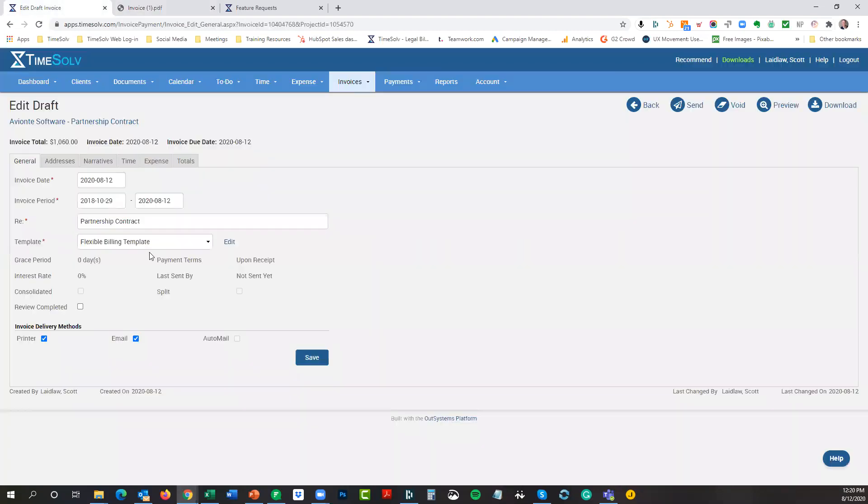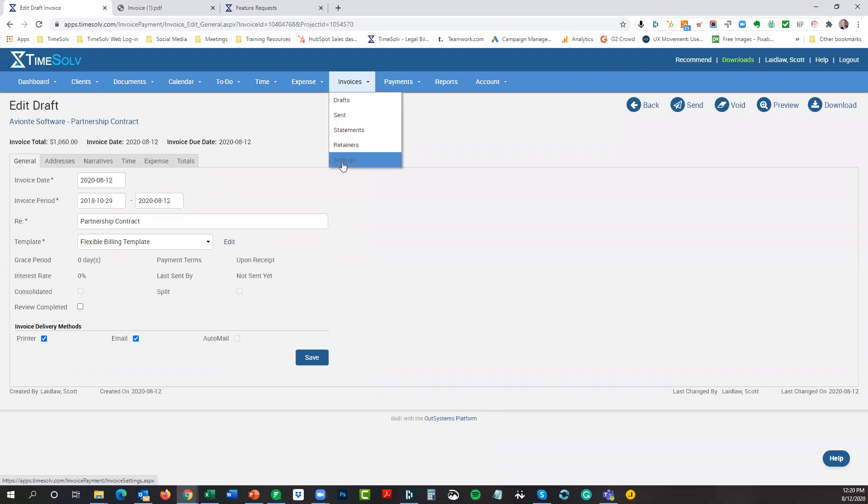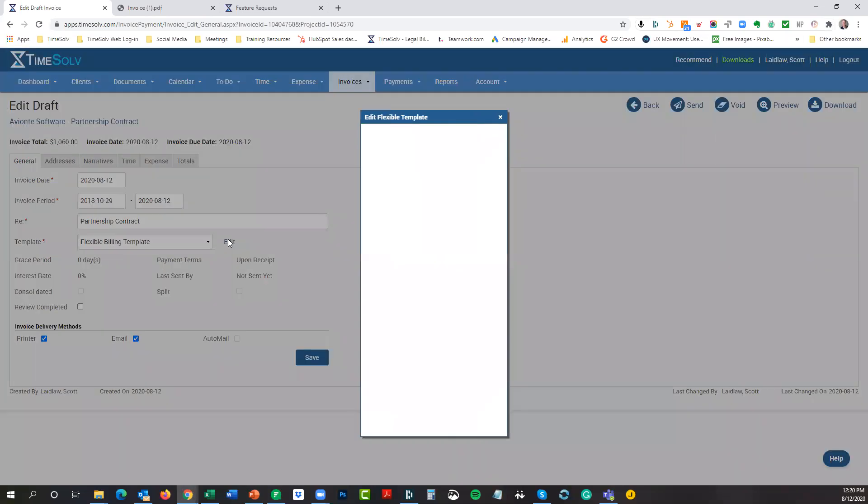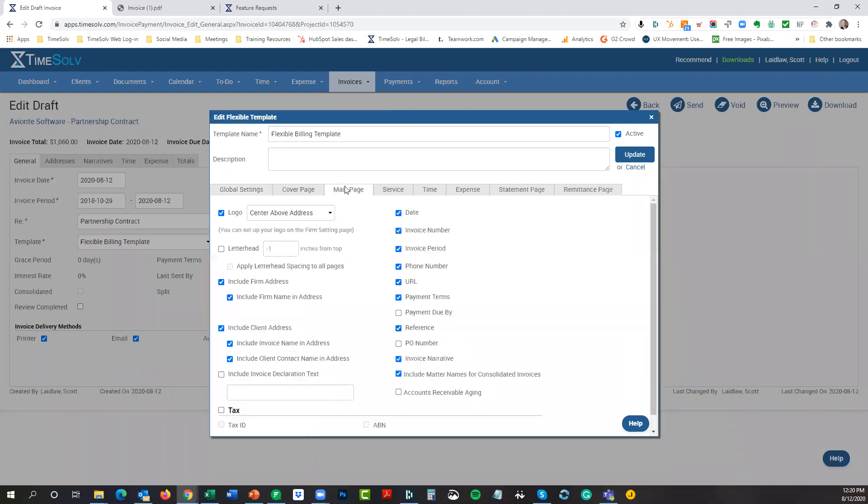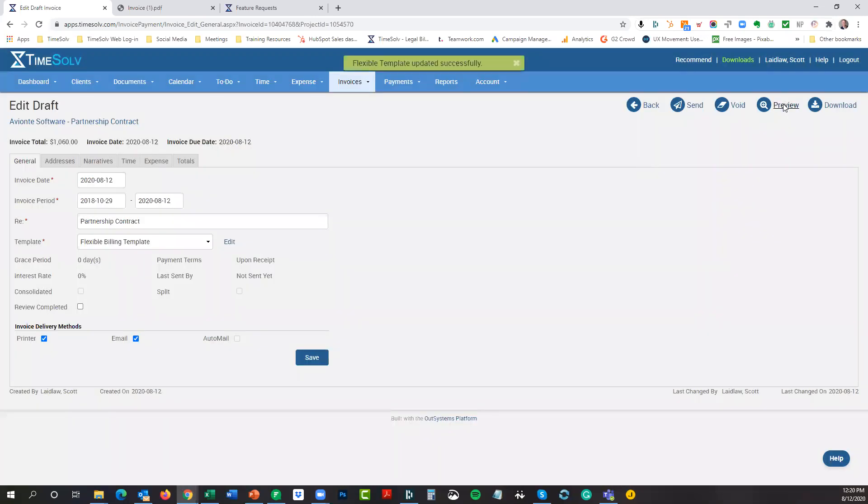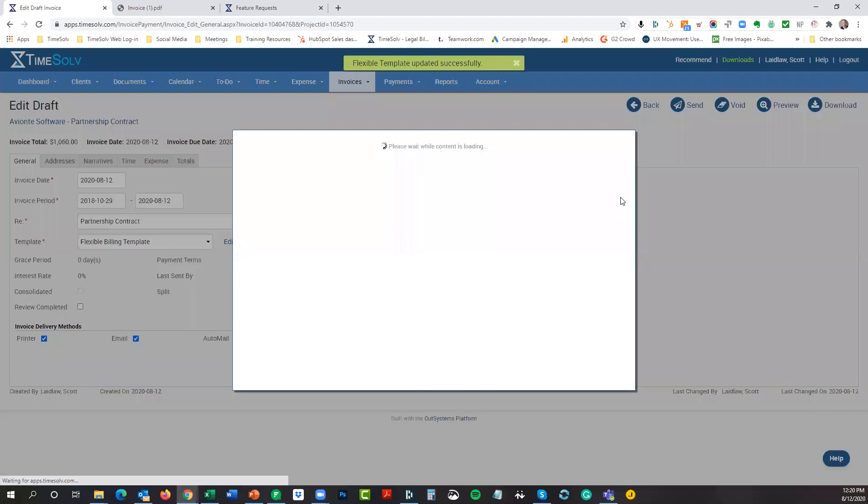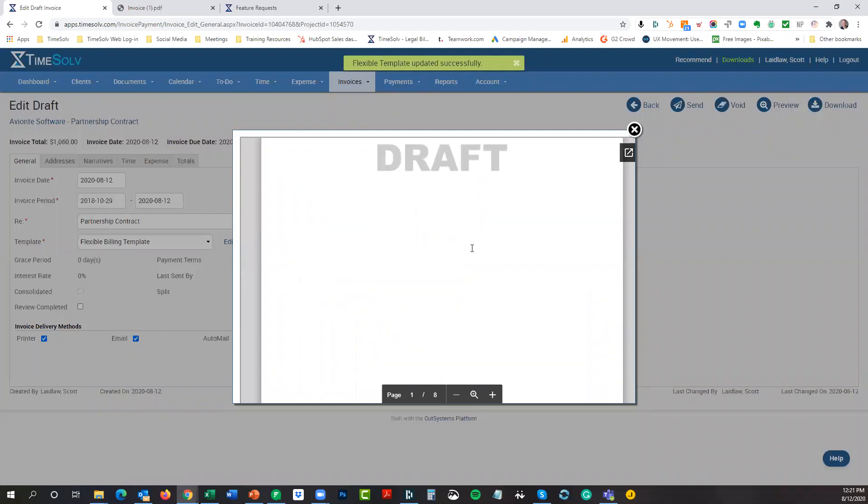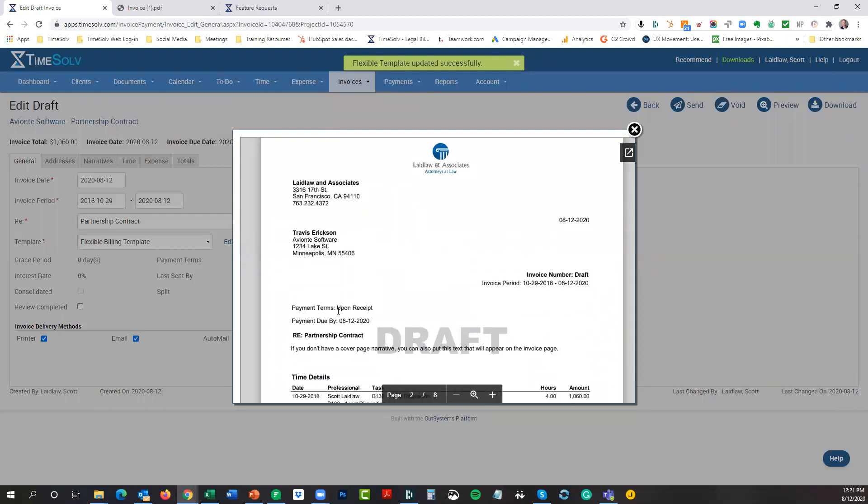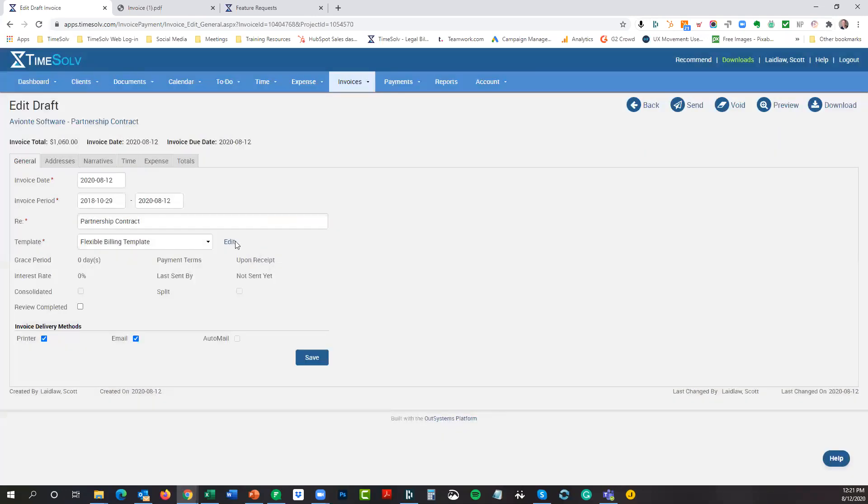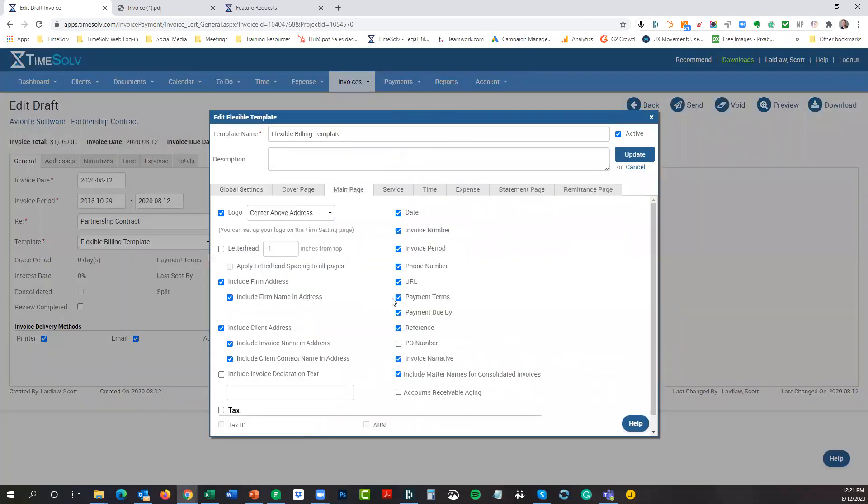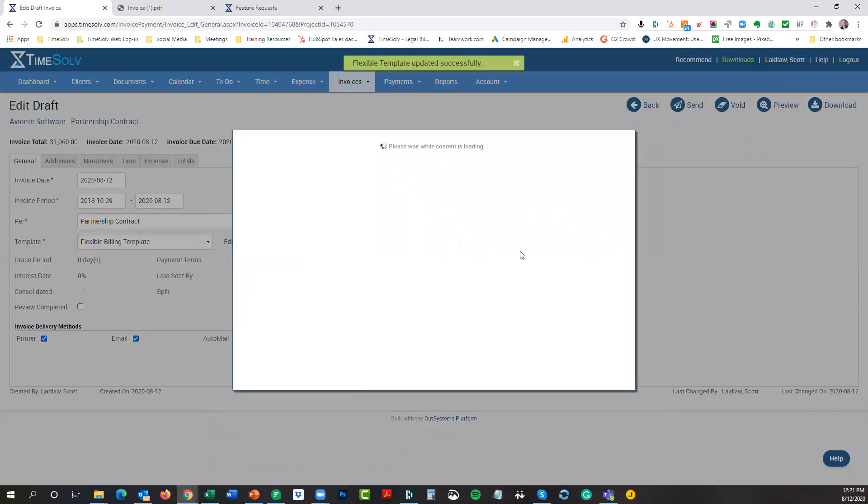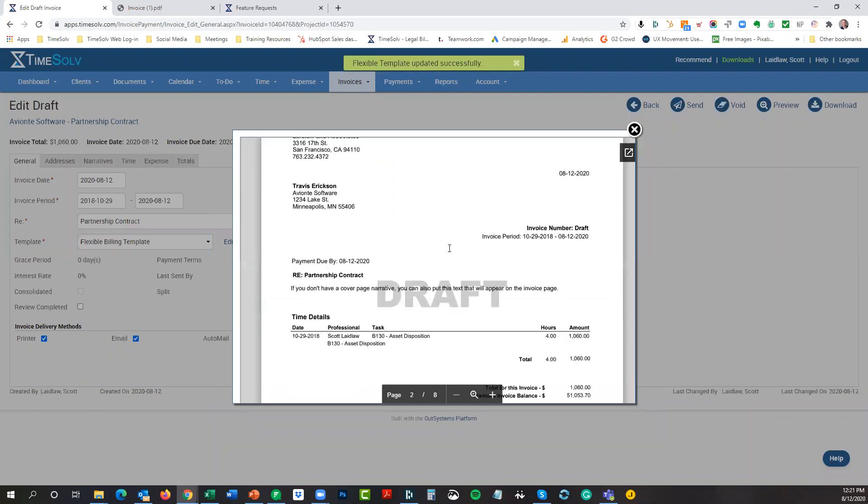Payment terms upon receipt. So that means it's actually due today, August 12th. If we can modify our billing template, and remember, we can do that right here at the draft invoice level by clicking edit. You can also go to our invoice settings, and that's where we can also find our flexible billing template. I have multiple ones to choose from. I'm going to click edit here and pop up the area where I can edit my template. I'm going to go to the main page, and this is where you could toggle the box, payment due by, and hit update. Let's see if preview works here on this screen. There it is. So now, not only does it say payment terms upon receipt, but the payment due date.